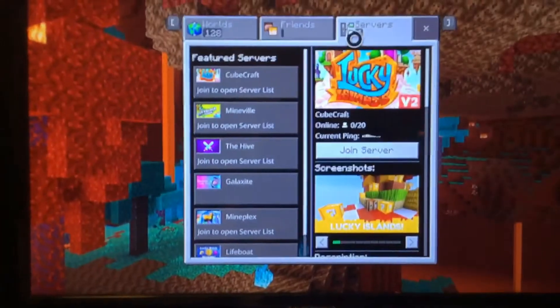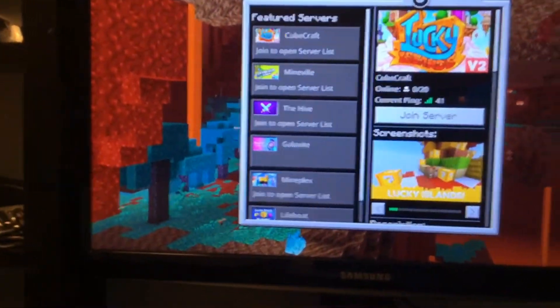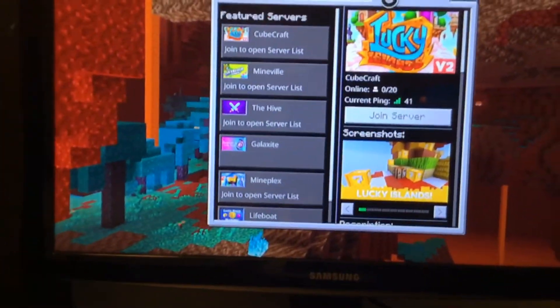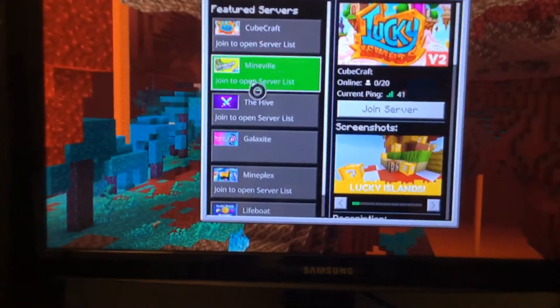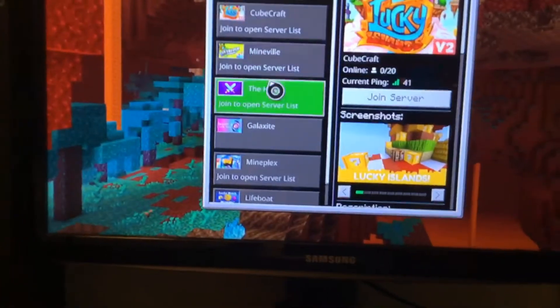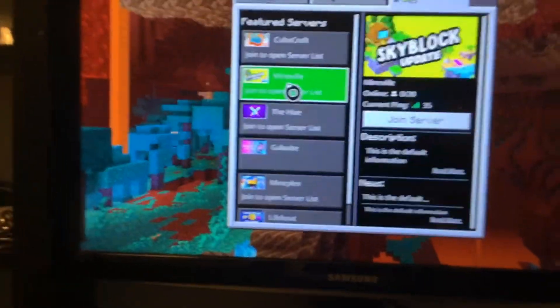Alright. Then you should know it's working when it says 0 out of 20. And we could just click any server but Galaxite, I think. Let's go to Mineville.